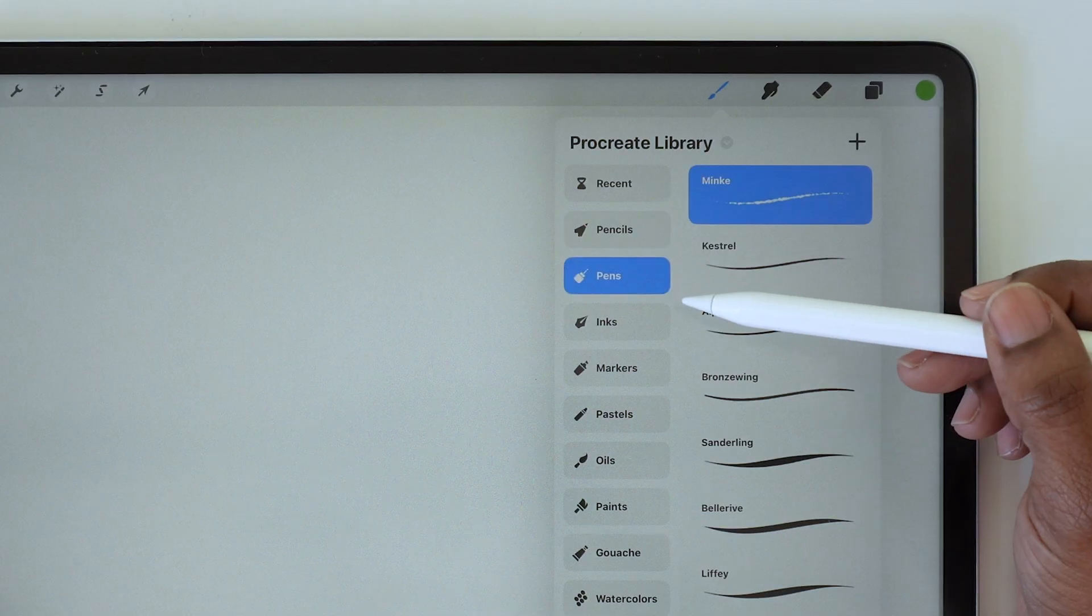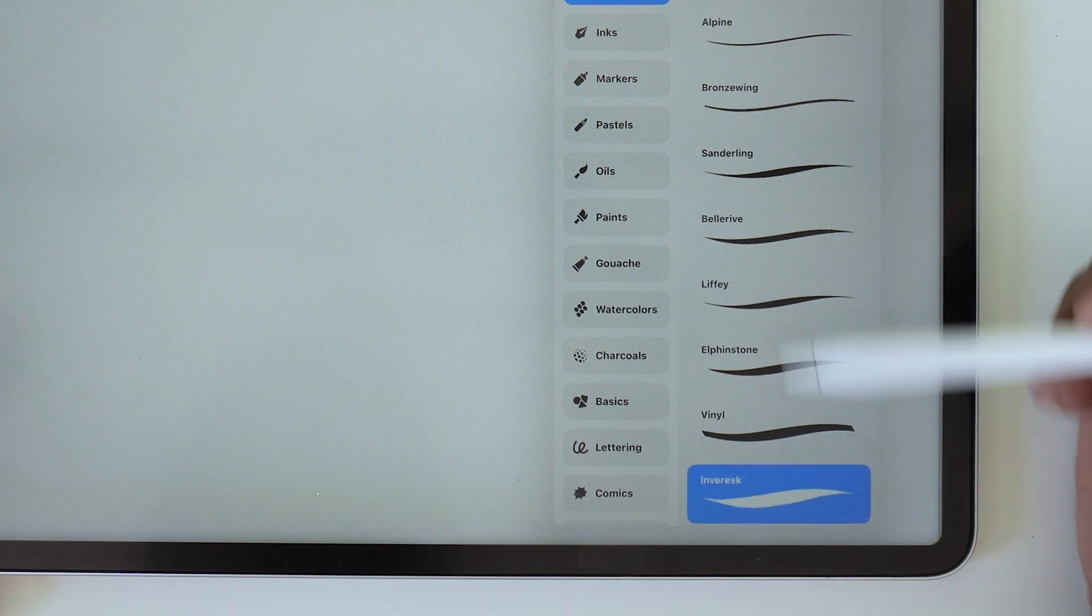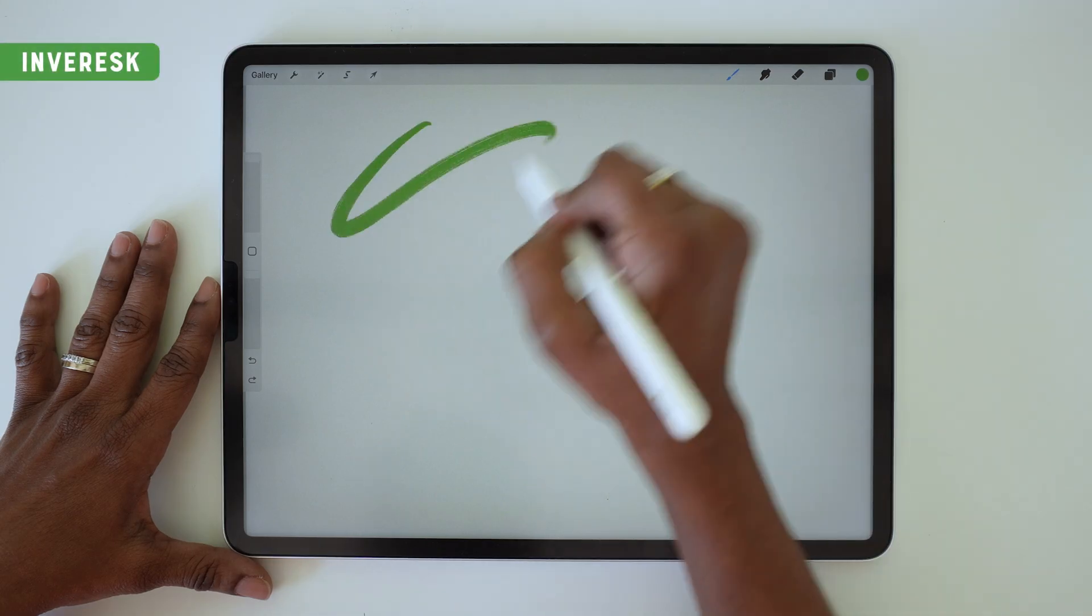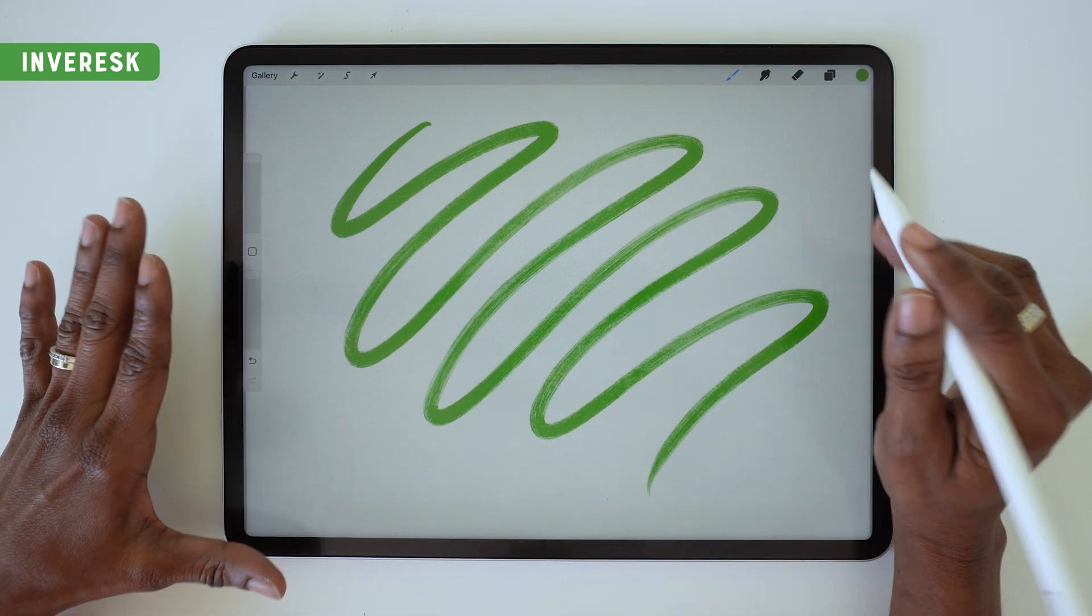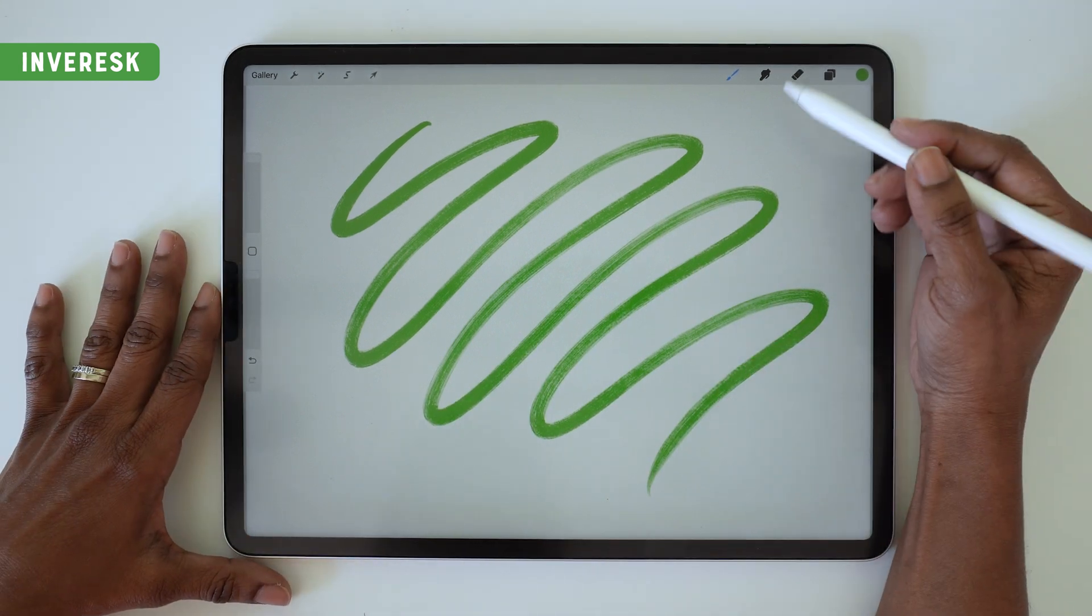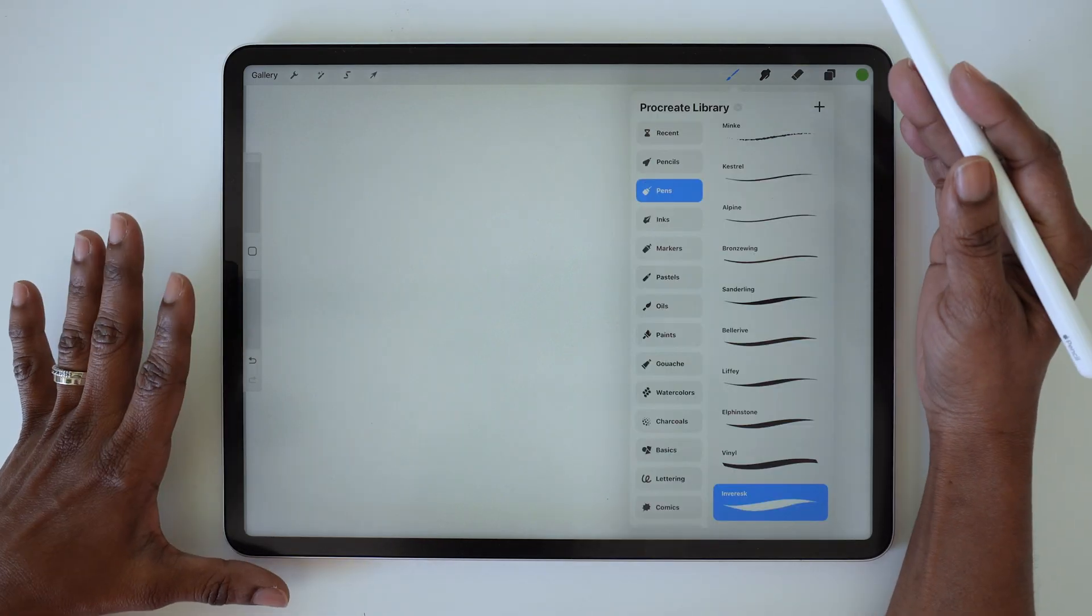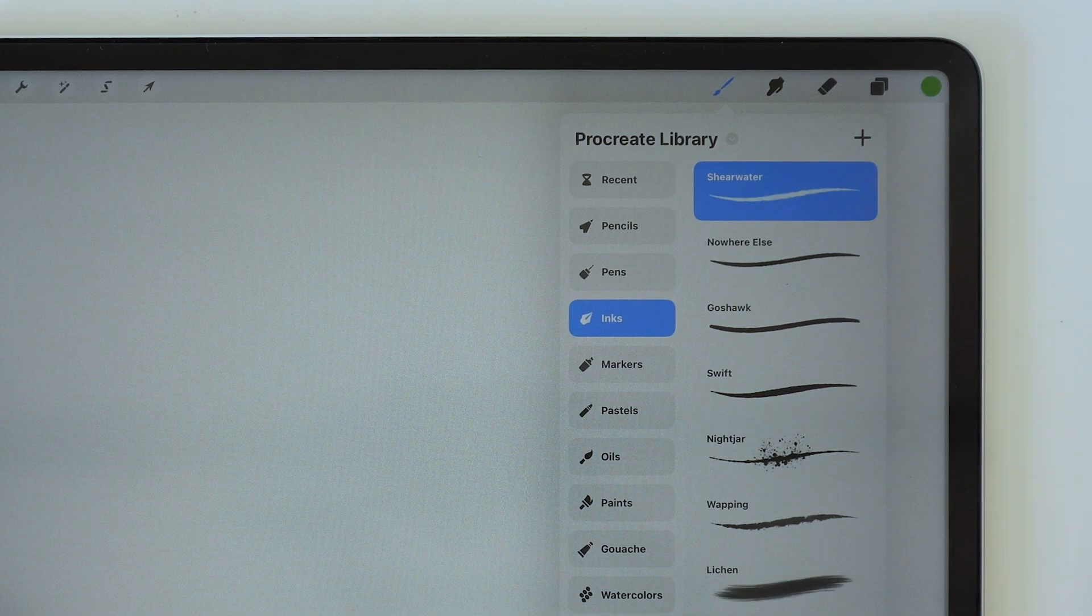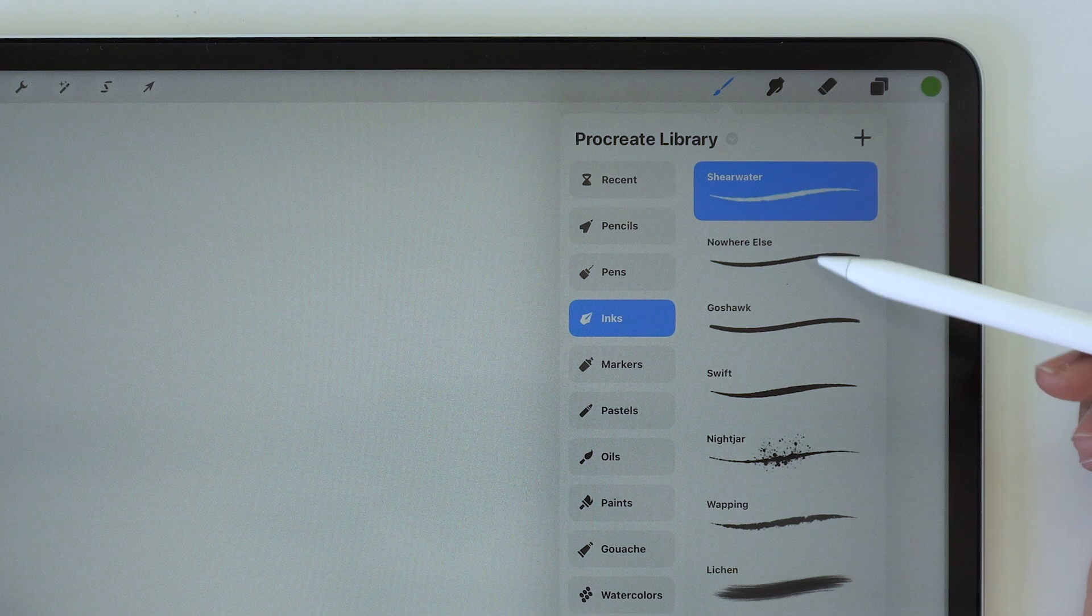Then we've got the pen set. Let's give this one a quick scribble test. Oh my gosh, these are so smooth and so beautiful. It's gonna be hard for me not to want to draw a whole piece with each of these.